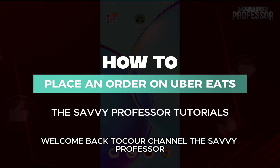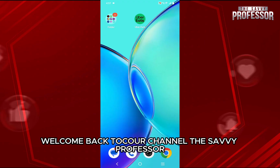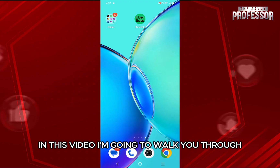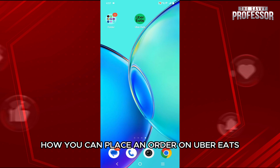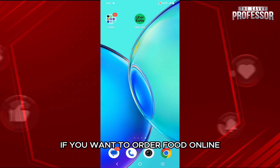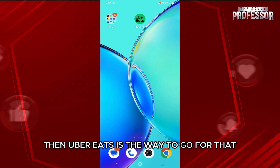Hello everyone, welcome back to our channel The Zebi Professor. In this video, I am going to walk you through how you can place an order on Uber Eats. If you want to order food online, then Uber Eats is the way to go.